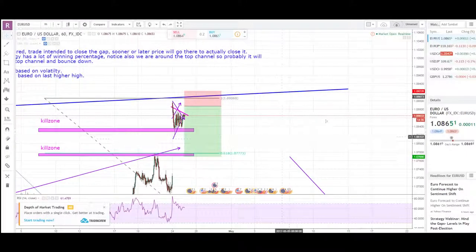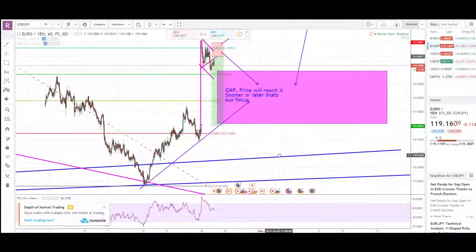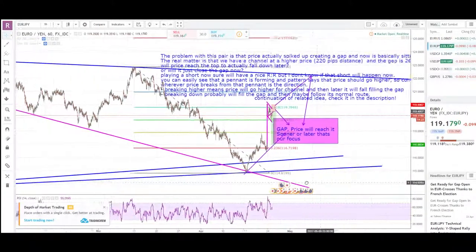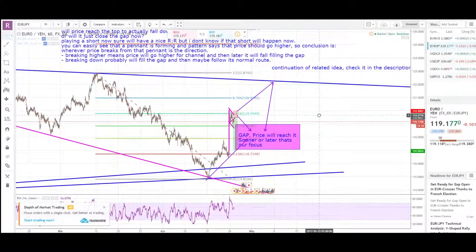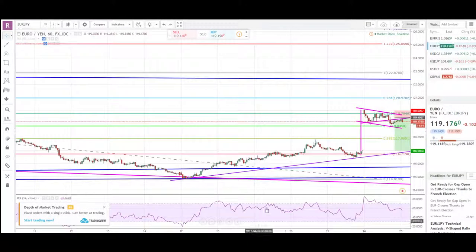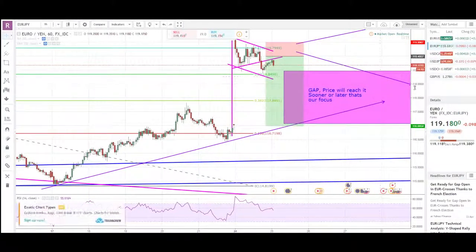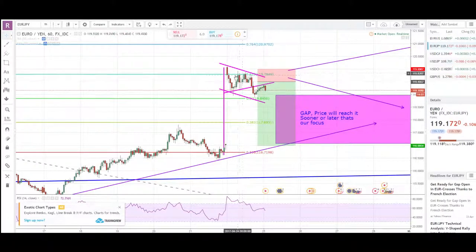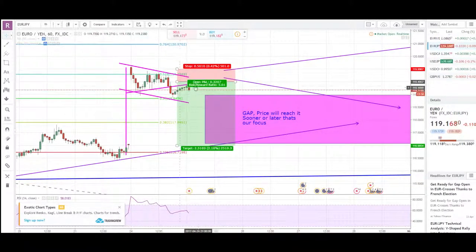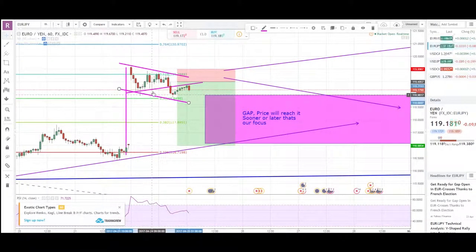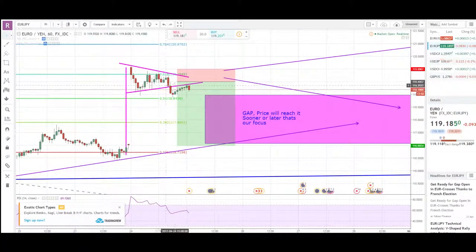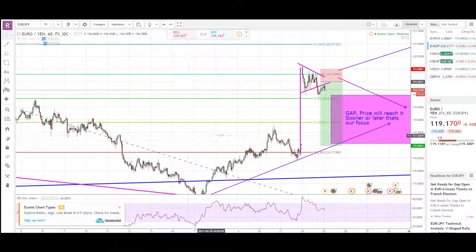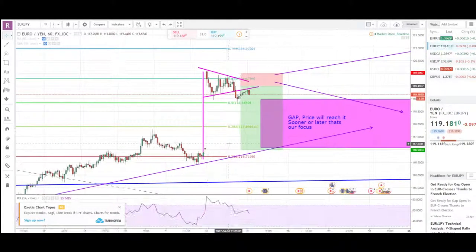The second pair is EURJPY, which is kind of similar to EURUSD, but we don't have a channel touch here. Instead we have a 618 Fibo confluence. Price gapped right here, touched the 618, and started retesting it. It's now creating a pennant — it broke out and retested.